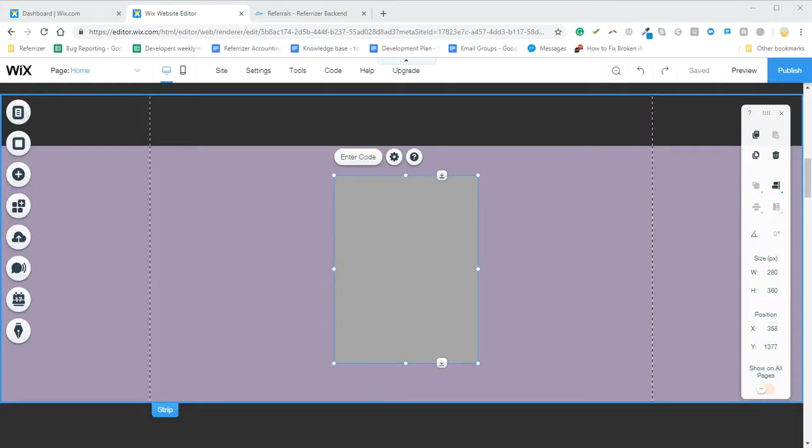Hi, on Wix we do recommend using our inline version of the widget for best functionality.